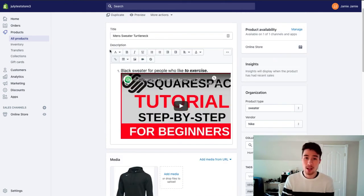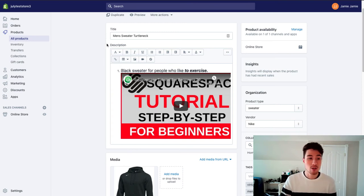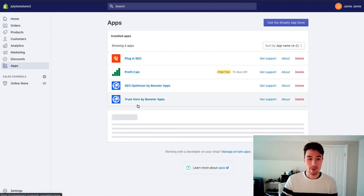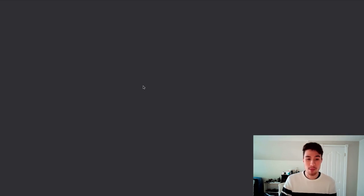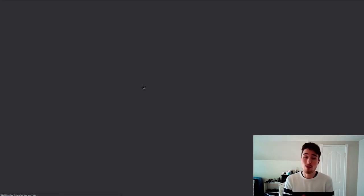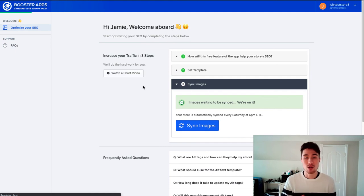So the second thing you want to do along with optimizing your title, your tags, and your description is you would want to get an SEO app from the Shopify app store. The one I have downloaded here is called SEO Optimizer. There's a free plan.